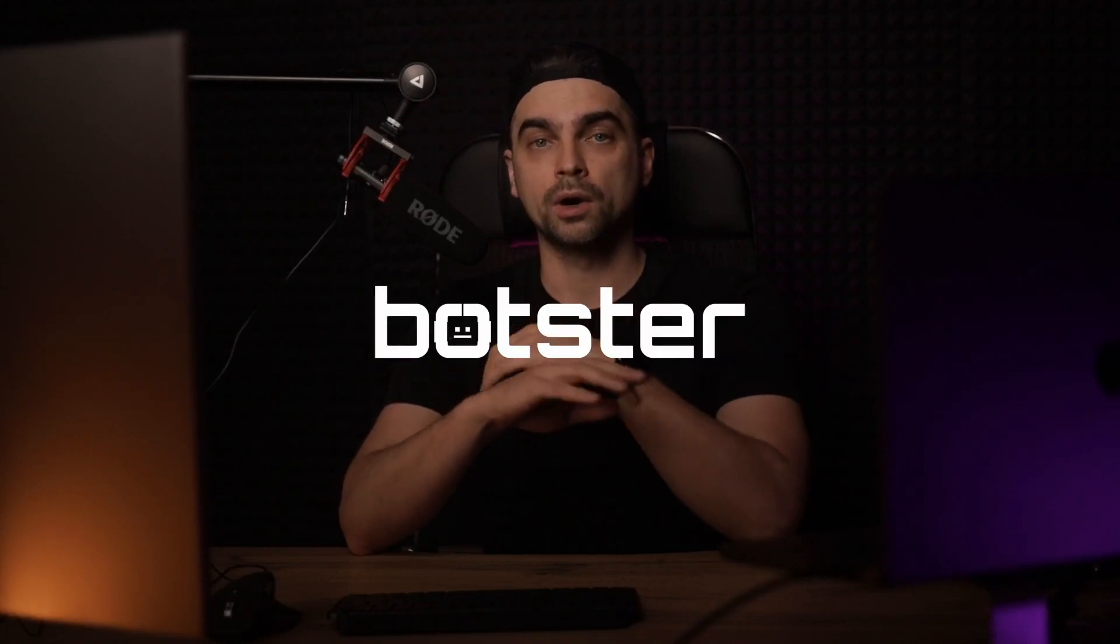All of the tools I'm going to show you in this video can be found on botster.io. None of the tools that I'll show you today require coding knowledge. They're very basic, but they get the job done.